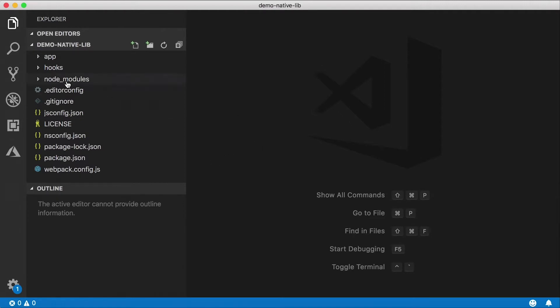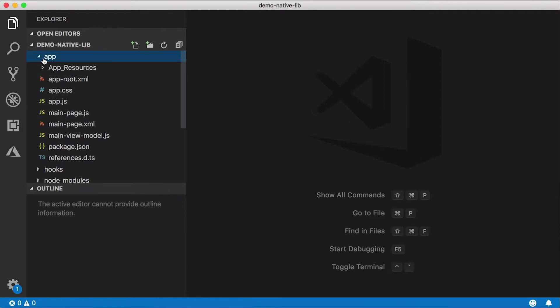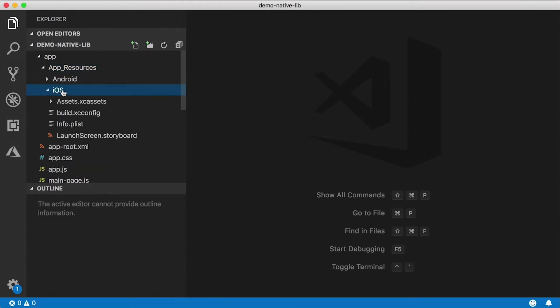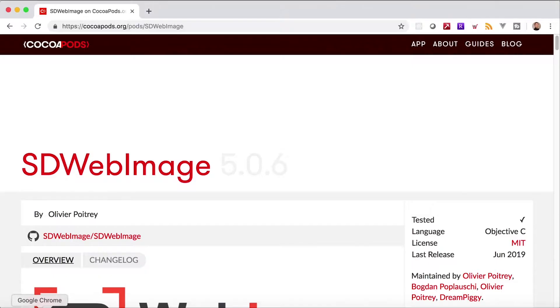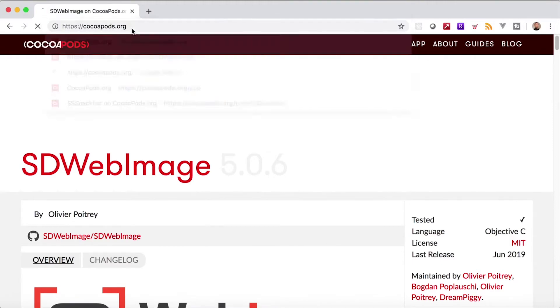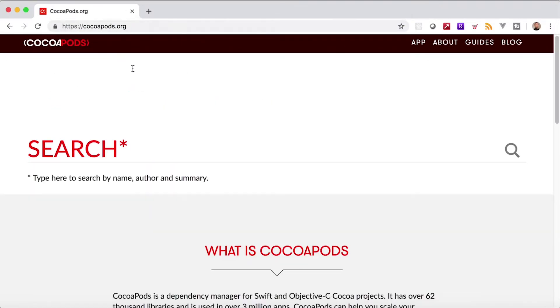In order to get a native library in here, first I have to find what library I want to use. In this case I'm just going to do iOS. So open up your app folder and then app resources. You have this iOS folder. In here I'm going to reference a pod, a CocoaPod. CocoaPod is how iOS open source libraries are distributed usually. And here is cocoapods.org.